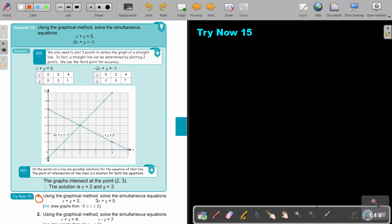So let's just read it. Use the graphical method — solve the simultaneous equations. x plus y equals 3, and 3x plus y equals 5. Hint: draw the graphs from negative 2 to 2. I helped you a little bit with this hint. Now, stop the video and draw the two graphs on the same graph paper. As soon as you are finished, you can continue the video.